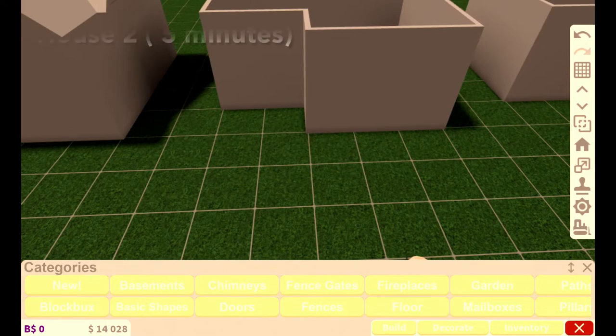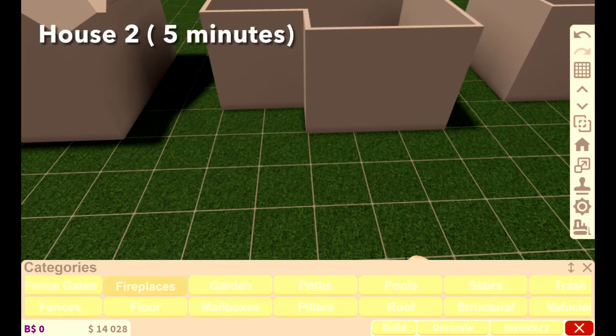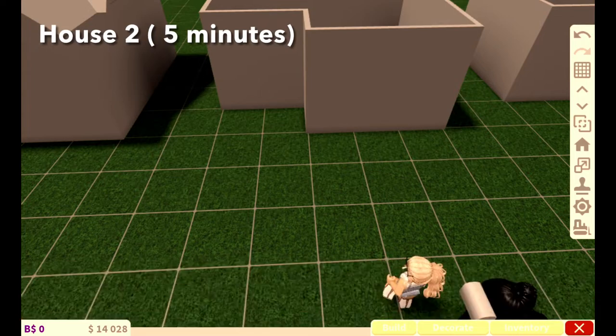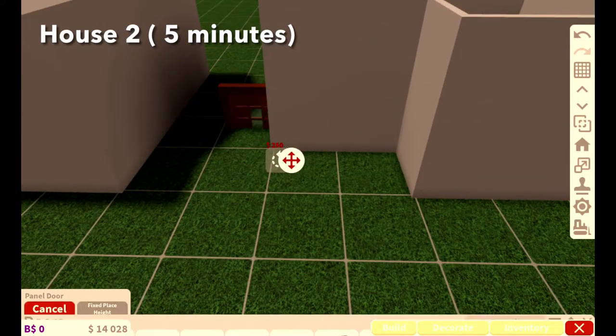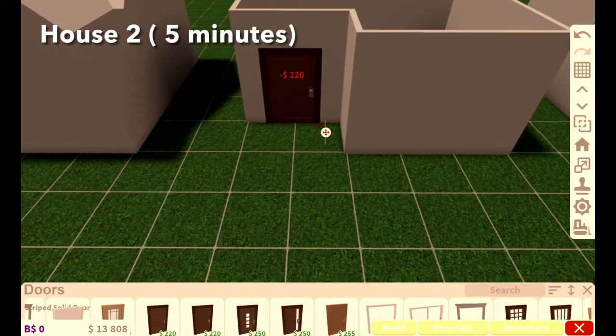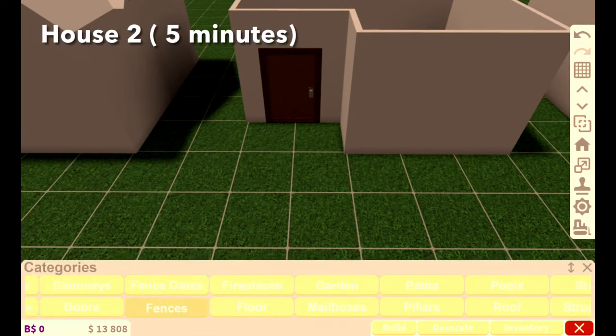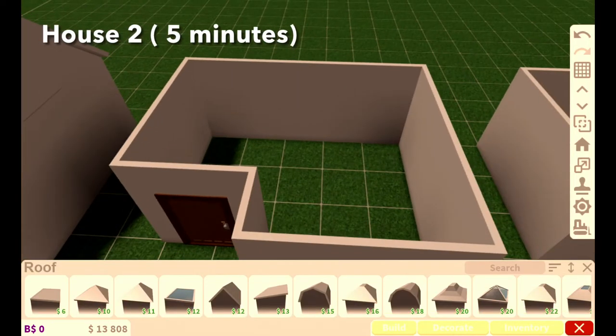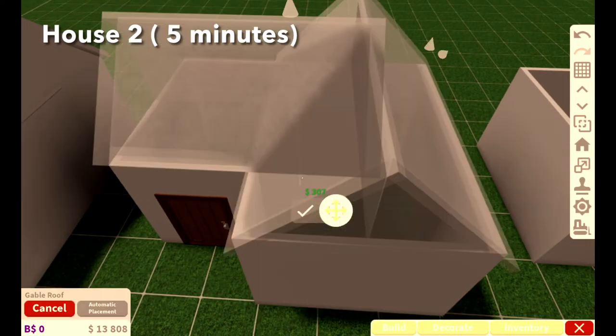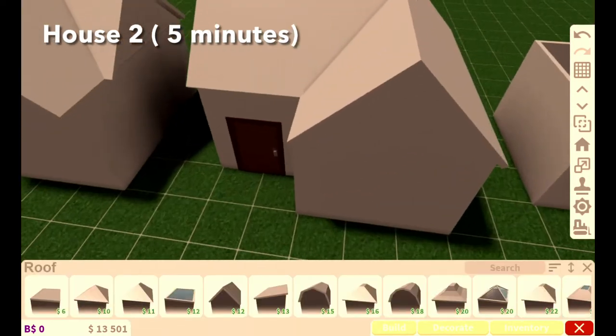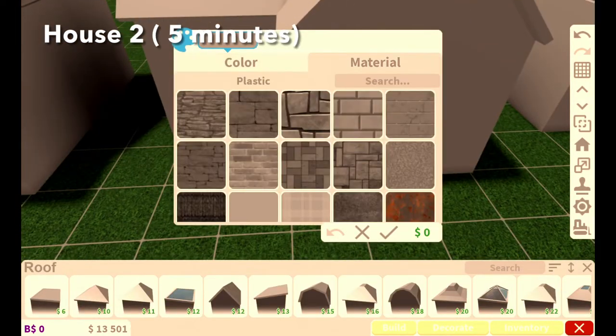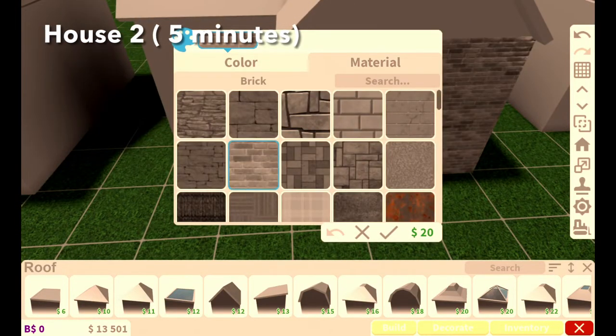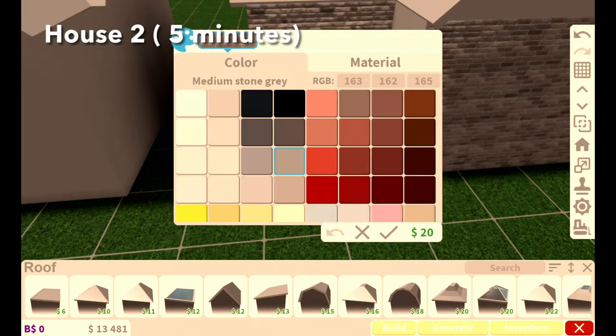I think I'm gonna have the same door on this one. I just clicked the wrong door. Okay, it's the same door. This time I have five minutes so it's a lot more time.